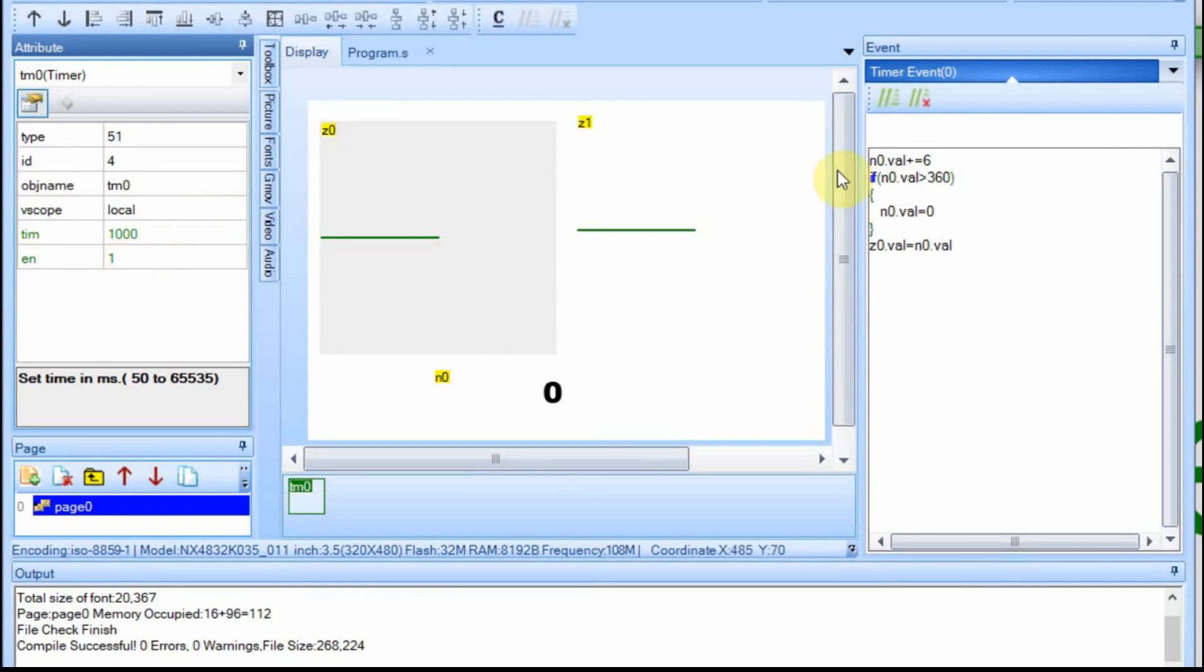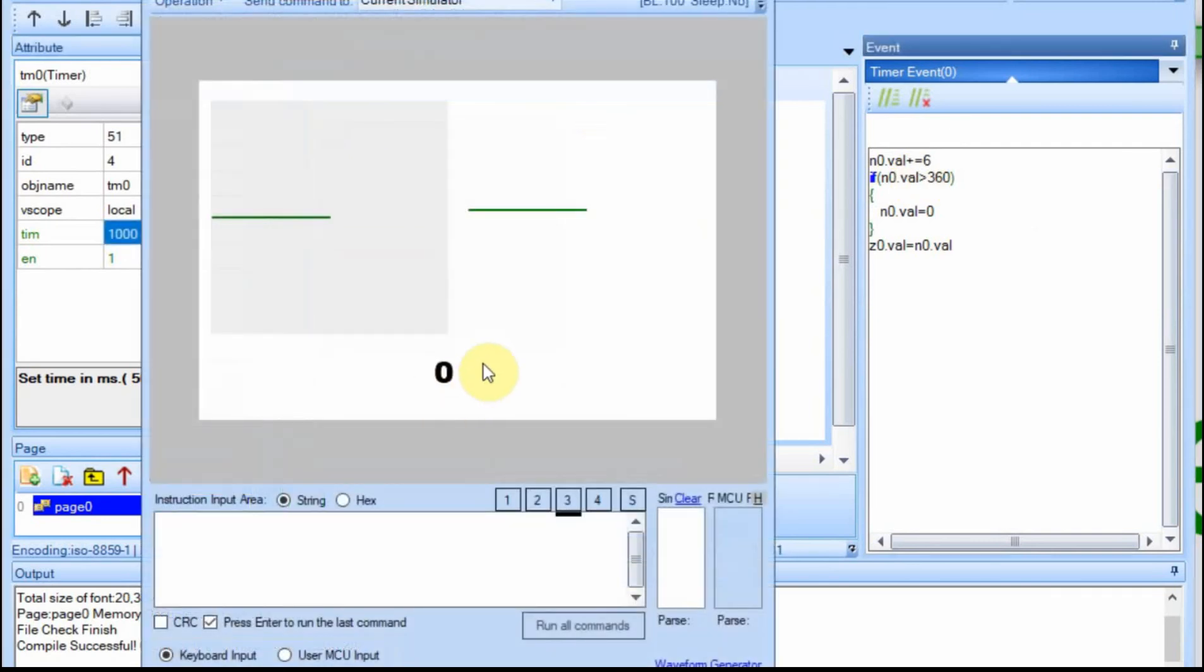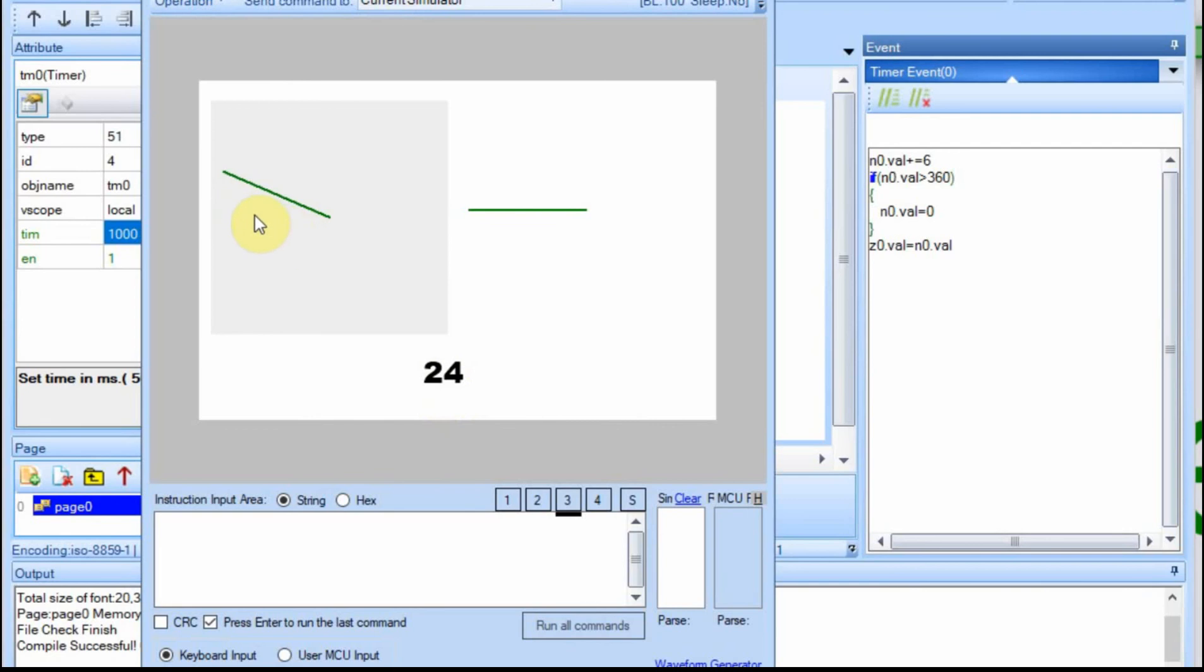You could leave this to increment every one and then set the timing to be, but I found that this is just easier. Now you can see that this is going up by six, but this looks like it's a second clock, because it's just jumping every second.